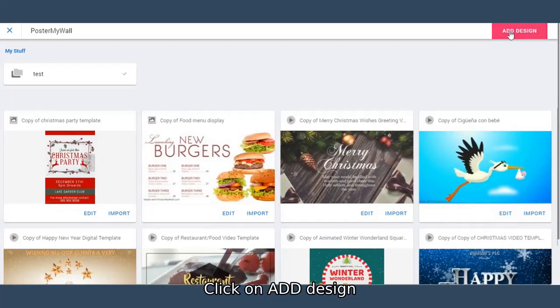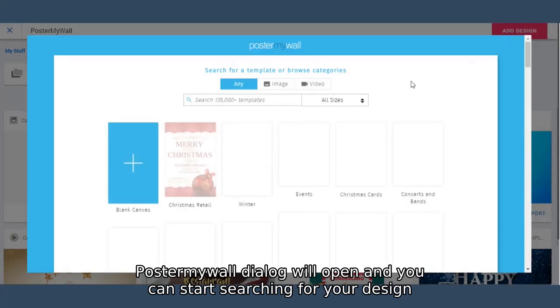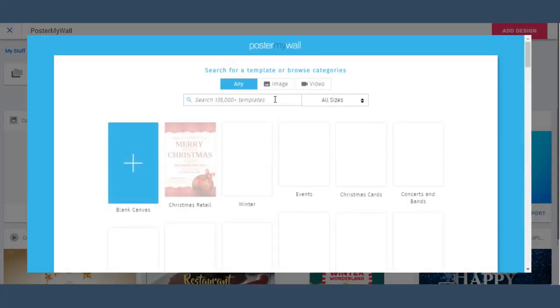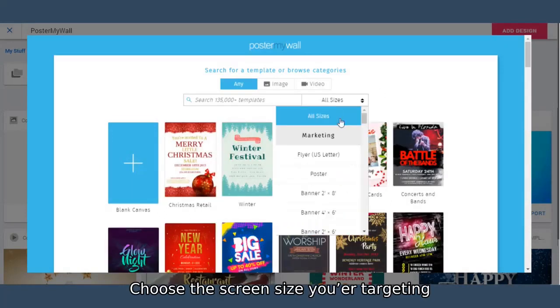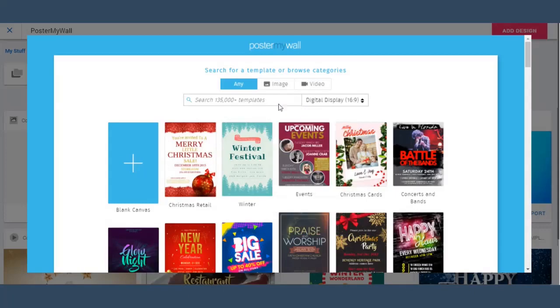Click on add design. PosterMyWall dialog will open and you can start searching for your design. Choose the screen size you're targeting. Type a text to search for.